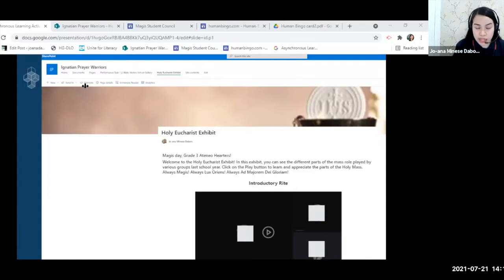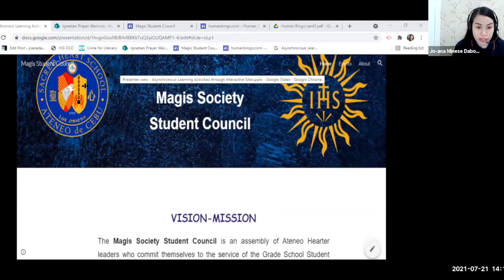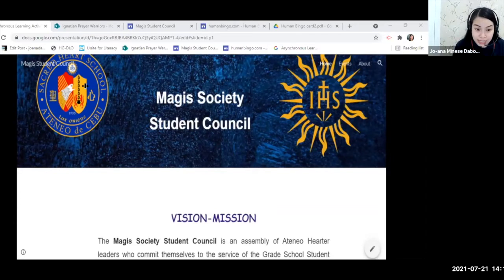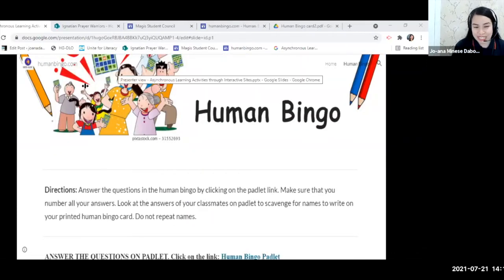Those are some examples for SharePoint. For Google Sites, we have the MAGIS Society Student Council Google Site and the Human Bingo activity site. I'll show you the features of each later on.